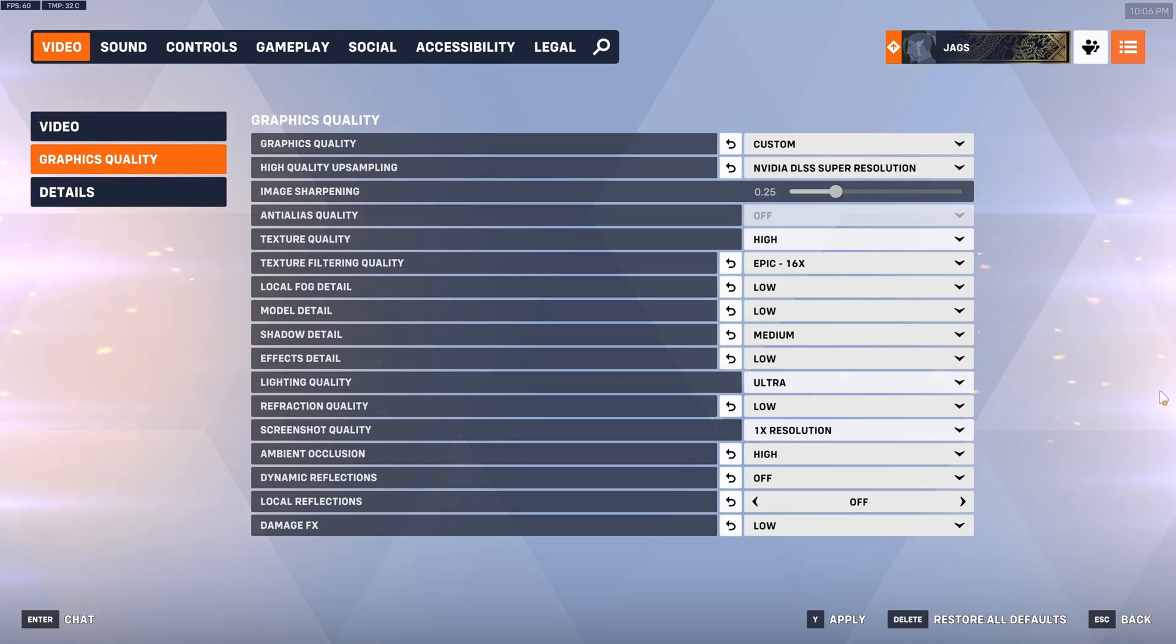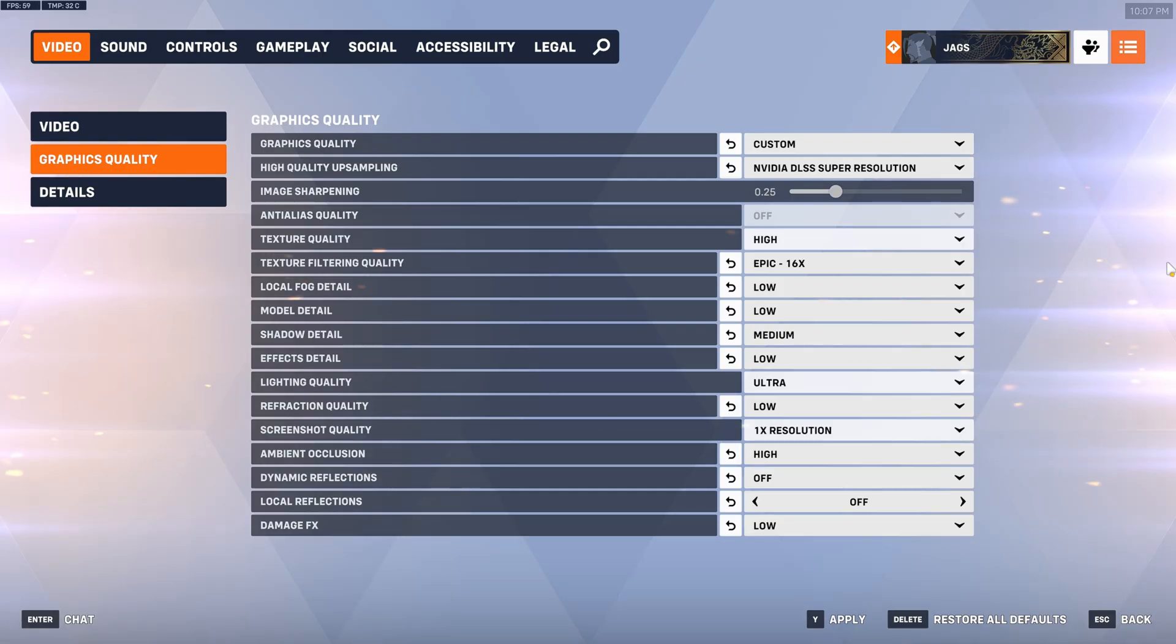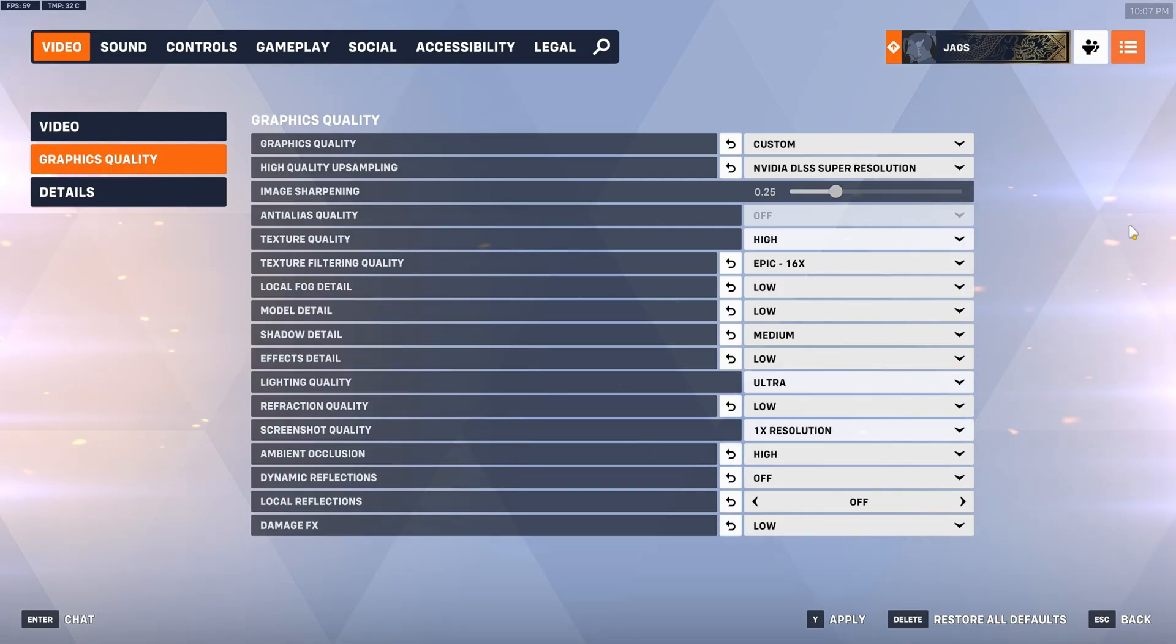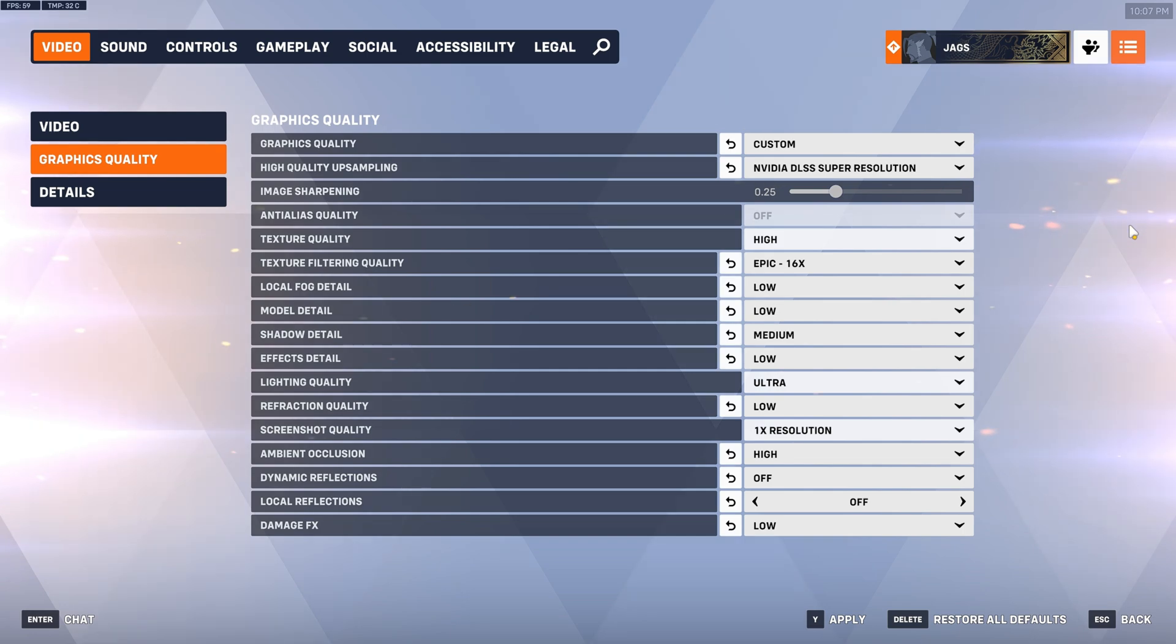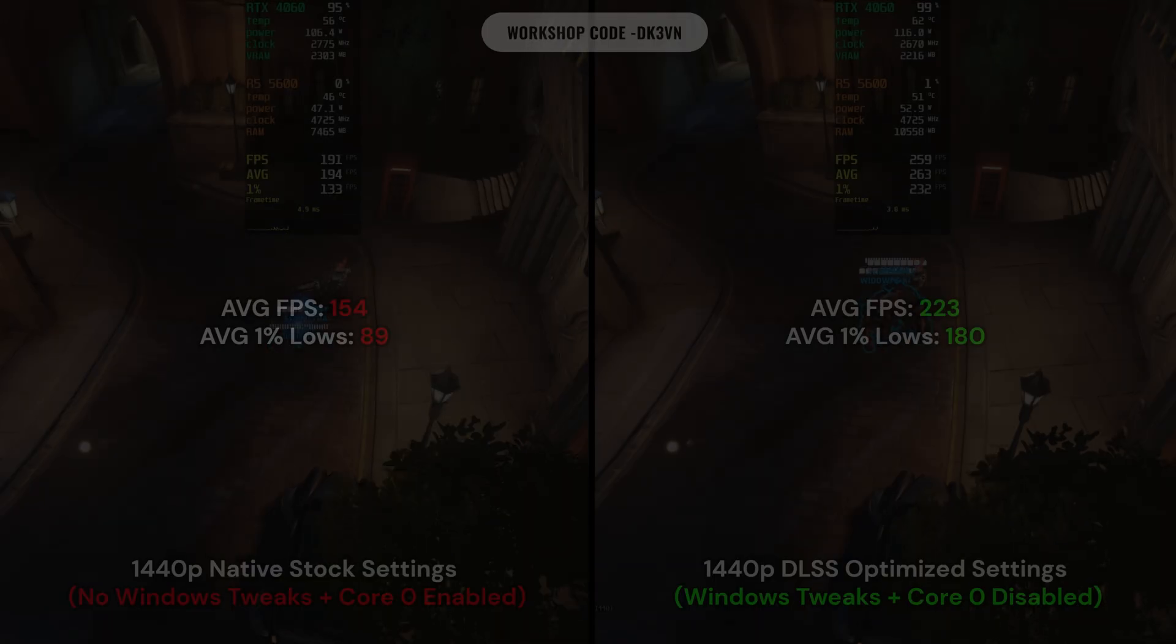And now we're going to move on to the side-by-side comparisons and I'll show you the differences between all the Windows tweaks, the NVIDIA control panel stuff and optimized settings versus stock.